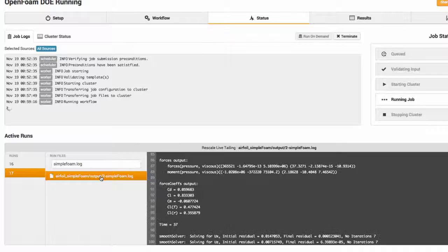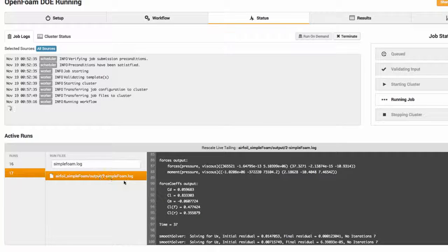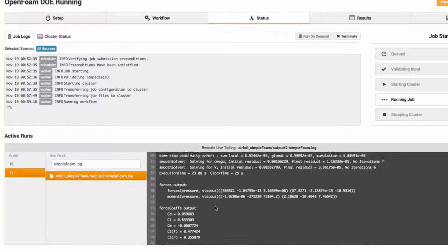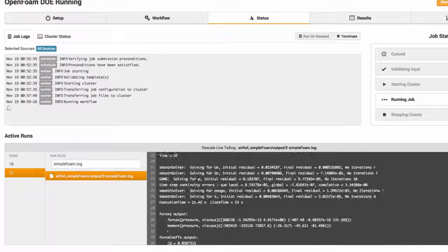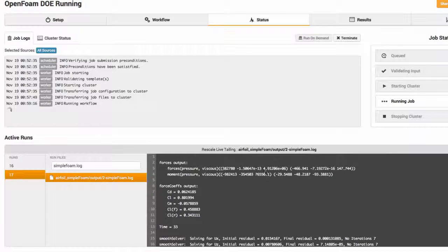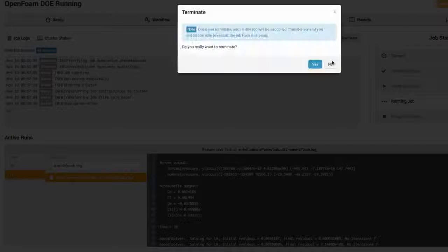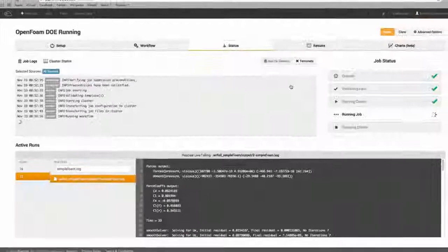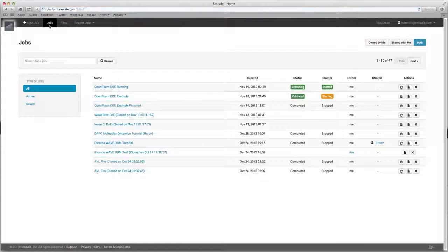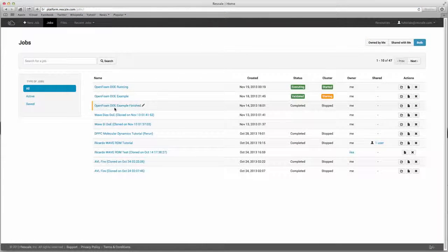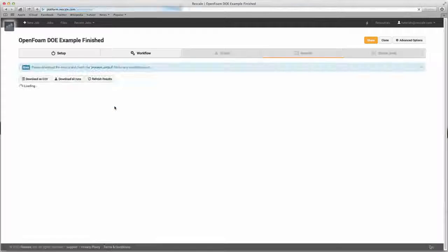If you click on the current run, it will give you a list of the output files. Here's the log file where users can see how the job is progressing. If at any time you notice an error, you can end the simulation by clicking the terminate button. I'm going to make one final job switch and go to this exact same simulation, but one that is already finished.